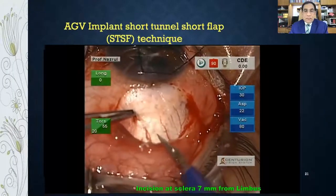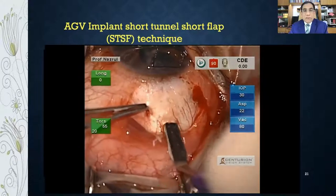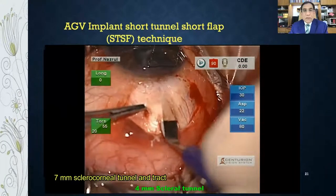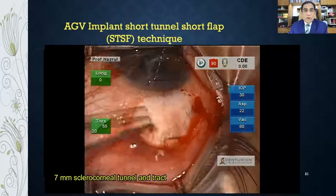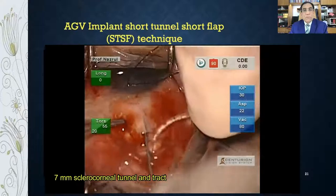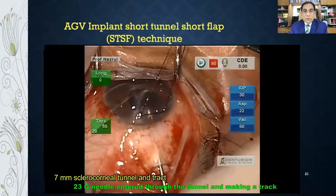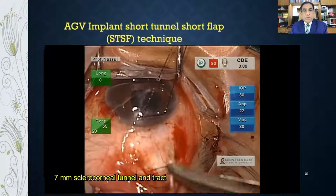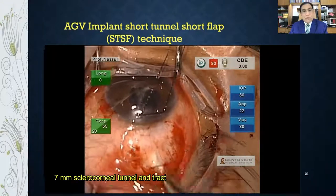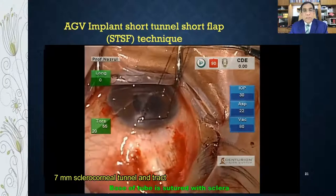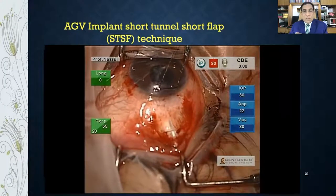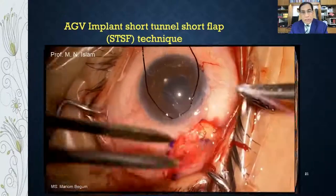Another approach is the long sclerocorneal tunnel — making a 4 mm dissection then a 7 mm sclerocorneal tunnel into the anterior chamber. This is not easy technique; I do not recommend it for beginners. Even I don't use it much myself — this is from one of my older videos. For beginners, start with the STSF technique or with a donor scleral, corneal, or pericardial graft.